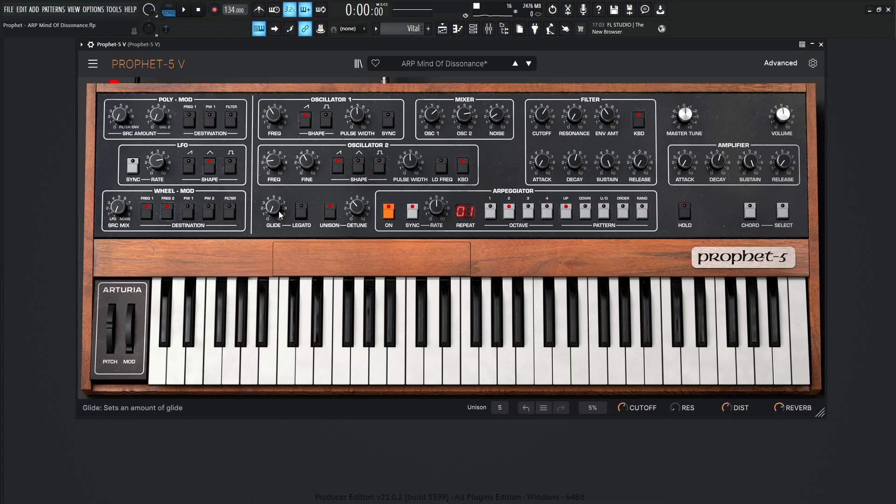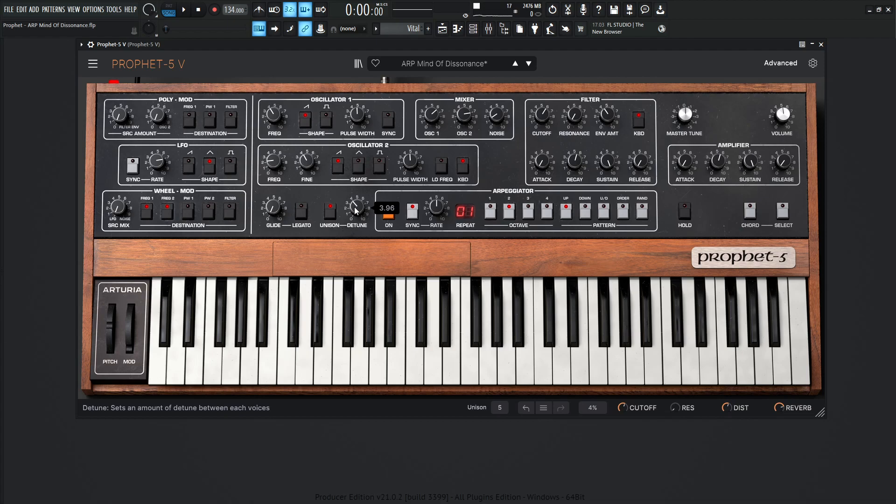Now we're not going to be using any of the glide time, but we are going to be using the unison. This is really the important part to make this patch really stand out. So the detune is going to be significantly higher than most patches at 3.96, and that's just something really cool about the Prophet. You can really crank up the detune knob here, and it still sounds really cool. So that's something that's kind of special to this synth here.